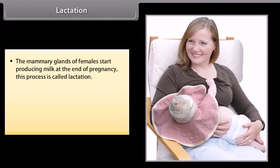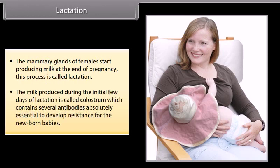Lactation: the mammary glands of females start producing milk at the end of pregnancy. This process is called lactation. The milk produced during the initial few days of lactation is called colostrum, which contains several antibodies absolutely essential to develop resistance for the newborn babies.